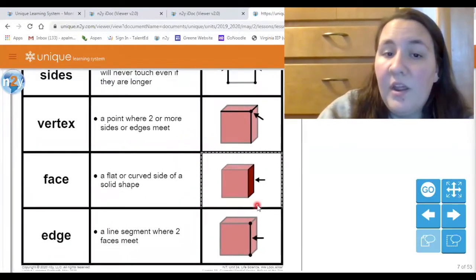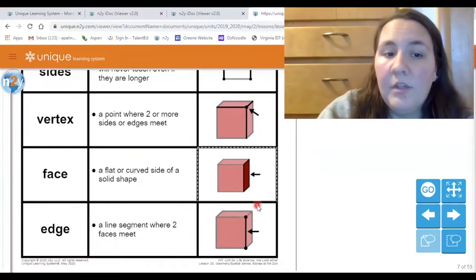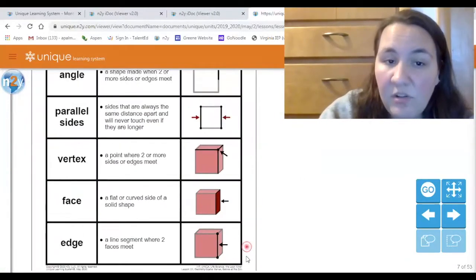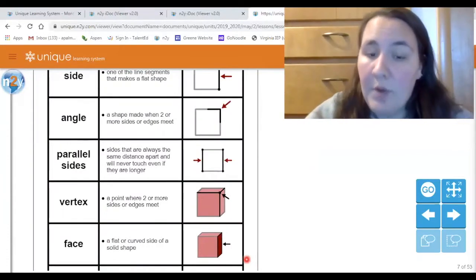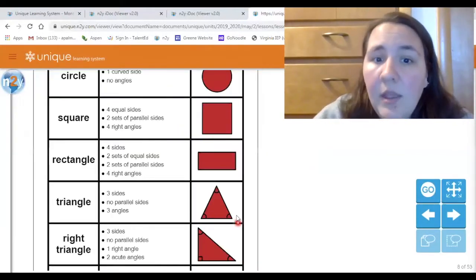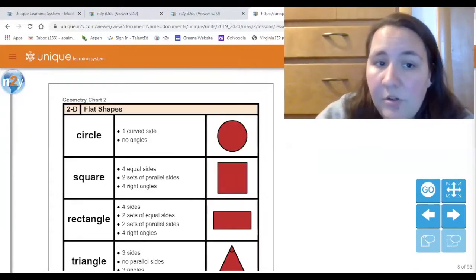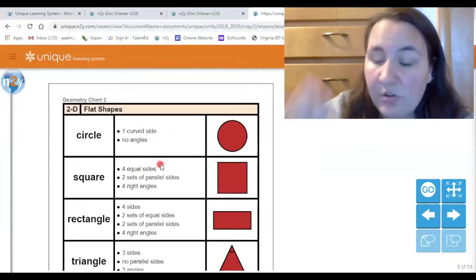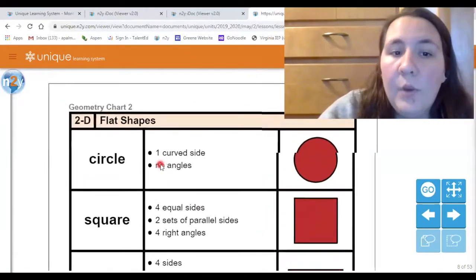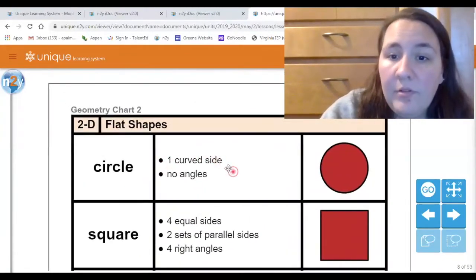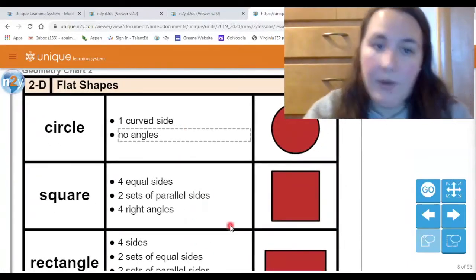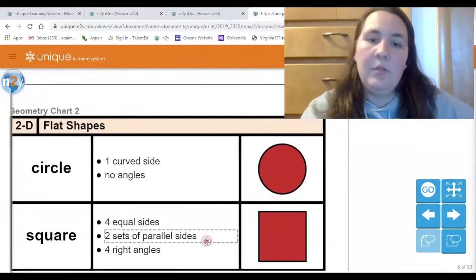Those are all the different characteristics and features of shapes that we will talk about when we do our practice problems. The next anchor chart is going to go over some different shapes and what those features look like on each shape.